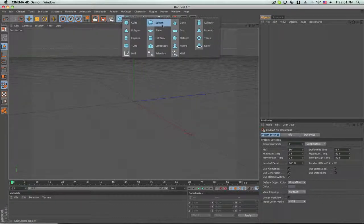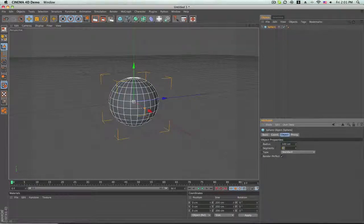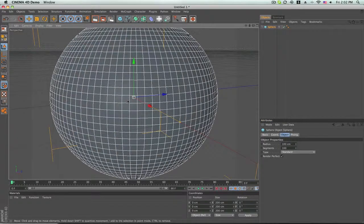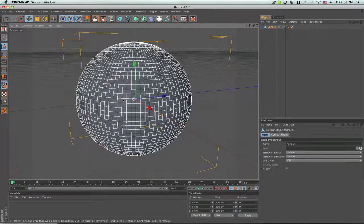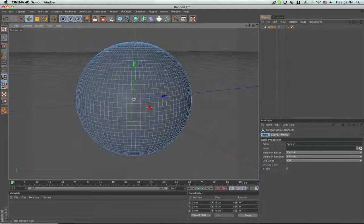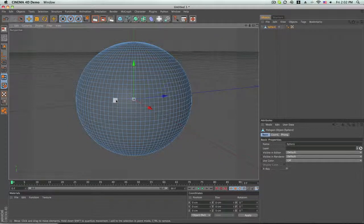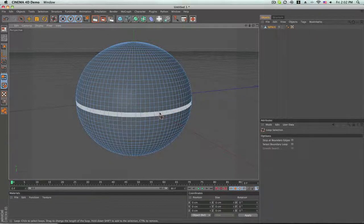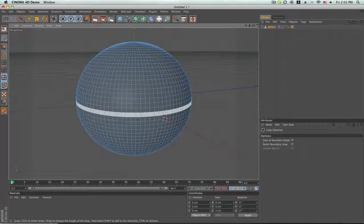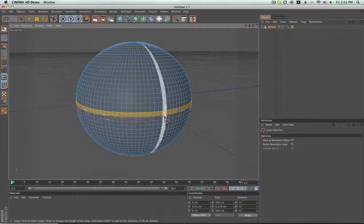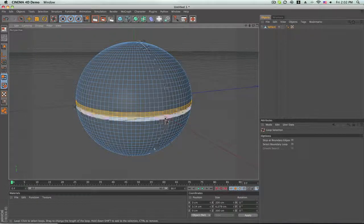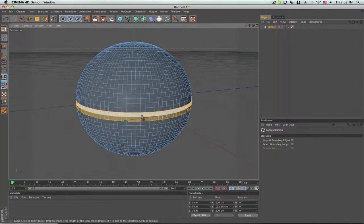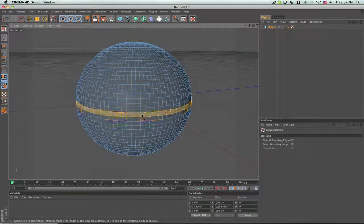You want to start with the sphere as usual, and when it becomes 24, you want to put it 100 because we can make finer adjustments to it. Now you want to click C to make it into an editable object. You want to go to polygon editing mode, click UL to do loop selection, and you want to click the one right above the x-axis and the one right below the x-axis to make the band of the ball.